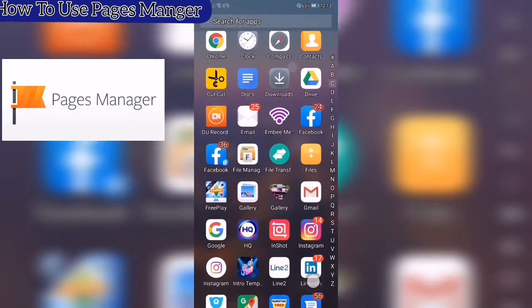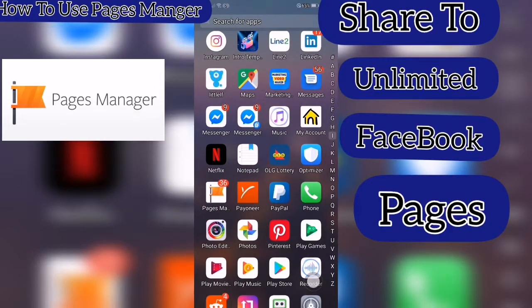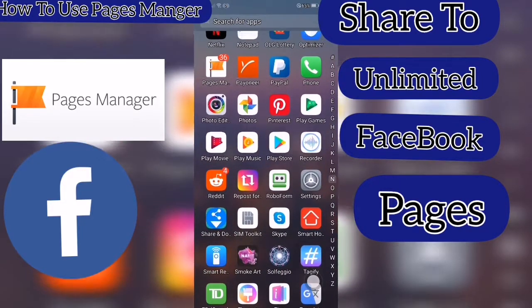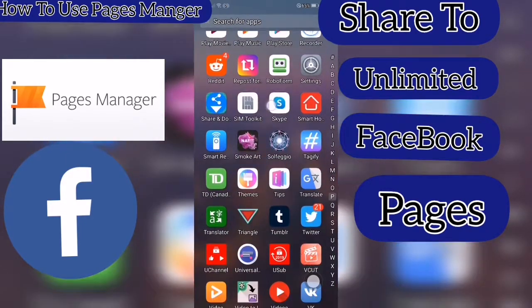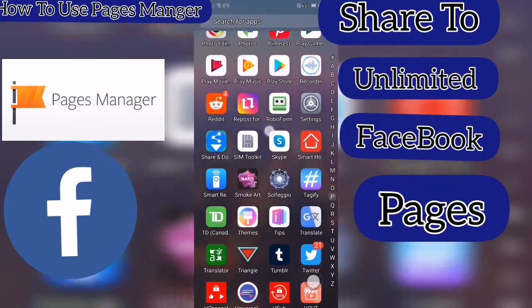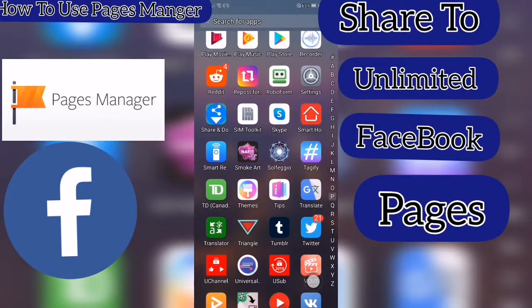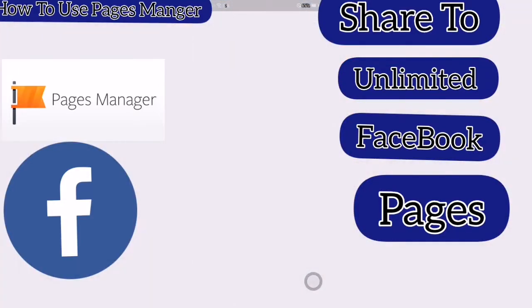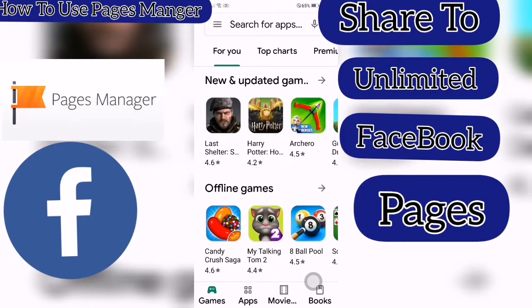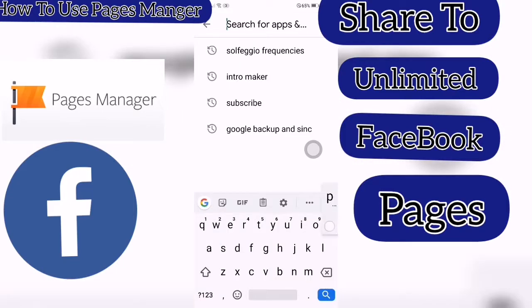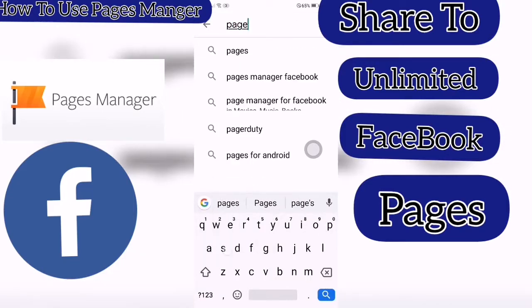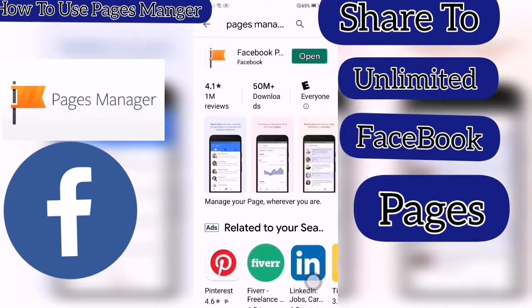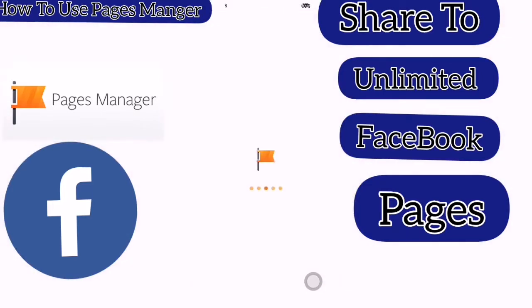Go to your Google Play Store. Click into Pages Manager Facebook and install it. Open it up.